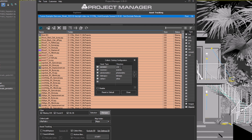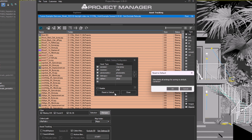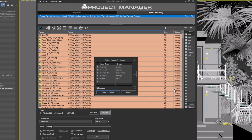You can configure them as you wish. You can specify custom names for directories, or disable some of them. In this case, the files of the disabled type will be placed in the Maps folder. If you want to revert to default settings, click the Reset to Default button. All settings will return to their defaults.